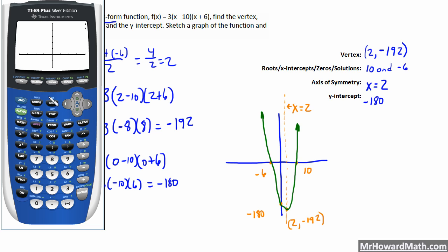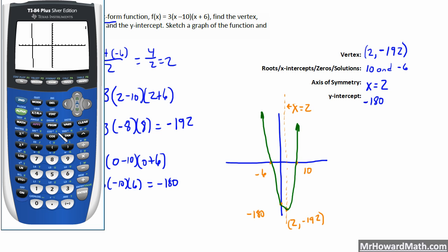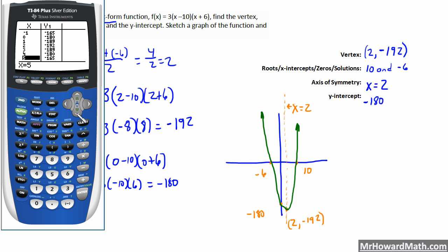If we graph this thing, using a standard zoom, there's one root at negative six and another root out at 10. Using our table, we expect a y-coordinate of zero at our roots. At negative six we get zero — that's a check. Jumping to positive 10, we should see a y-coordinate of zero there, and we do. So there's our other x-intercept confirmed.